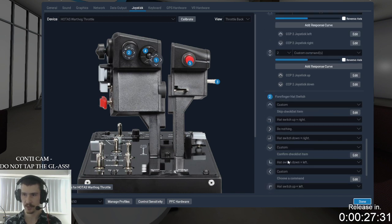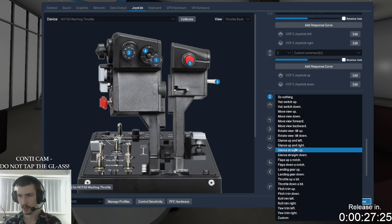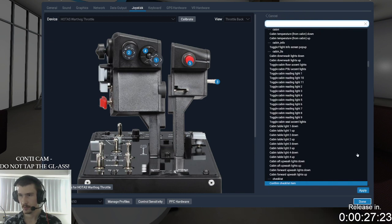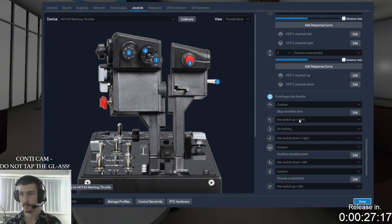I set up a confirm checklist item, which is how I'm triggering the checklists, and a skip checklist item. They're under the custom CL650 list: 'confirm checklist item' and 'skip checklist item.'